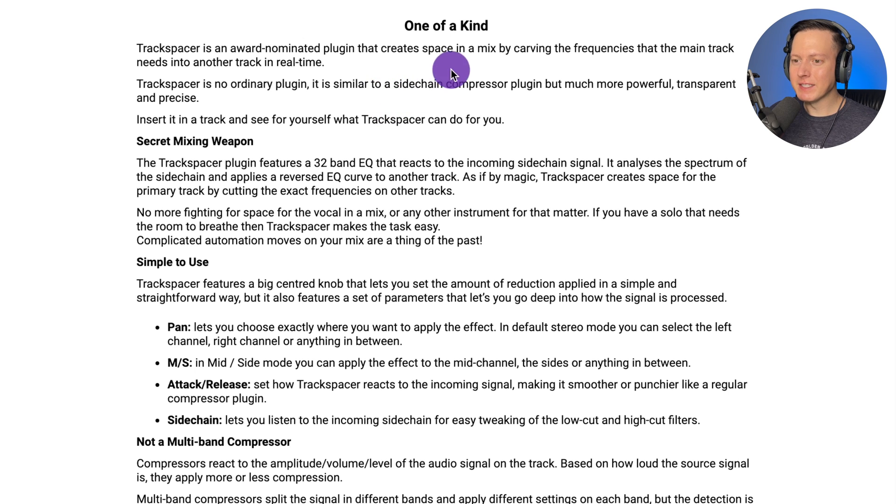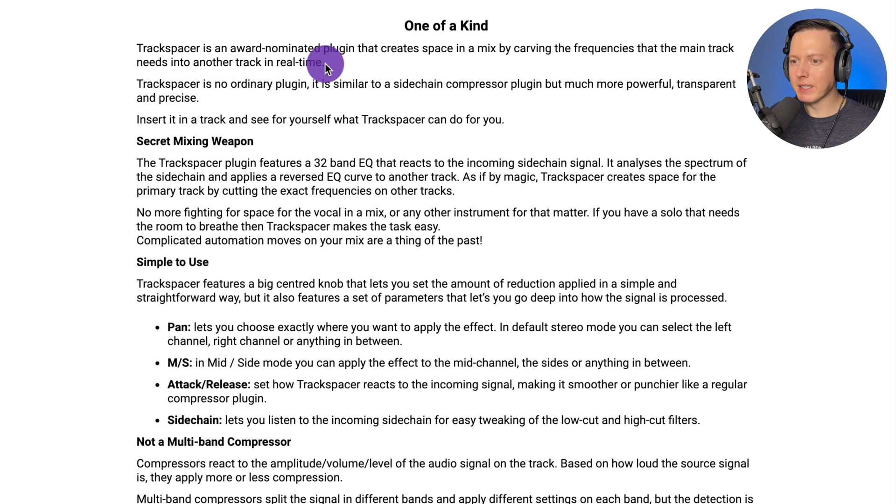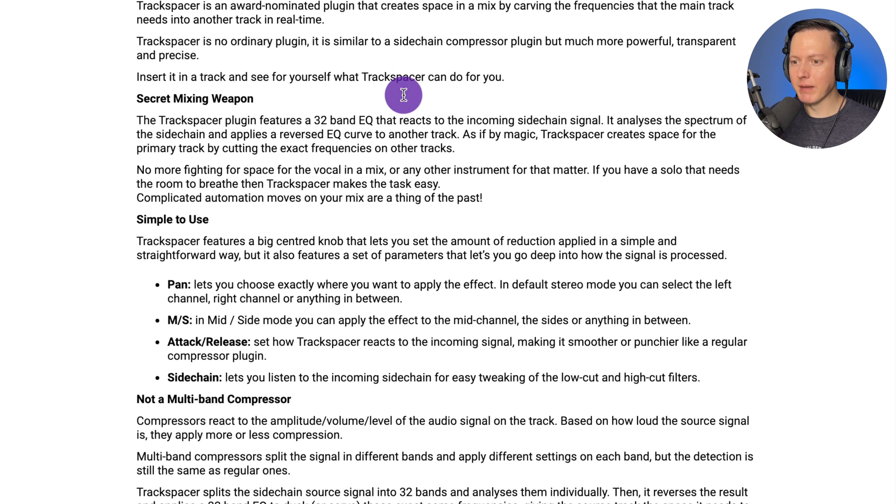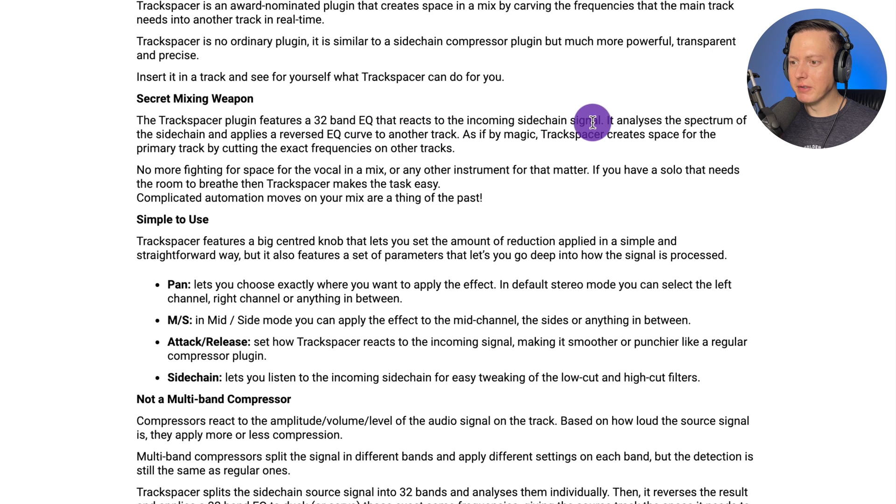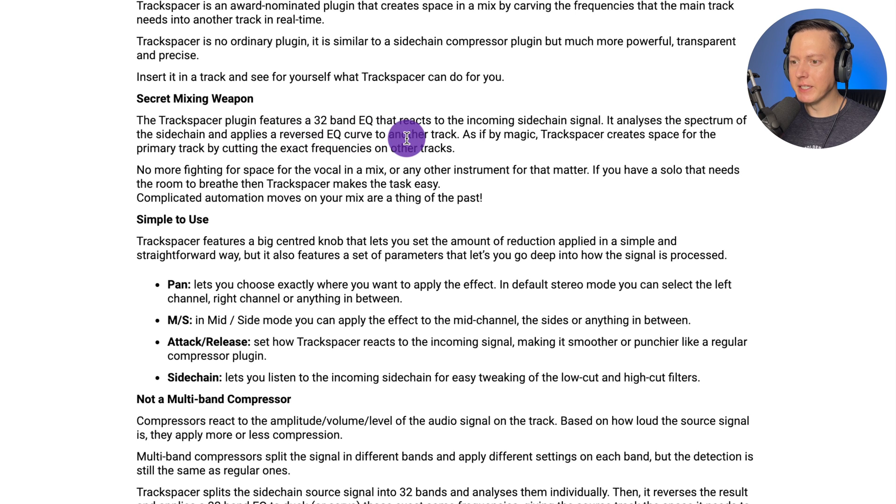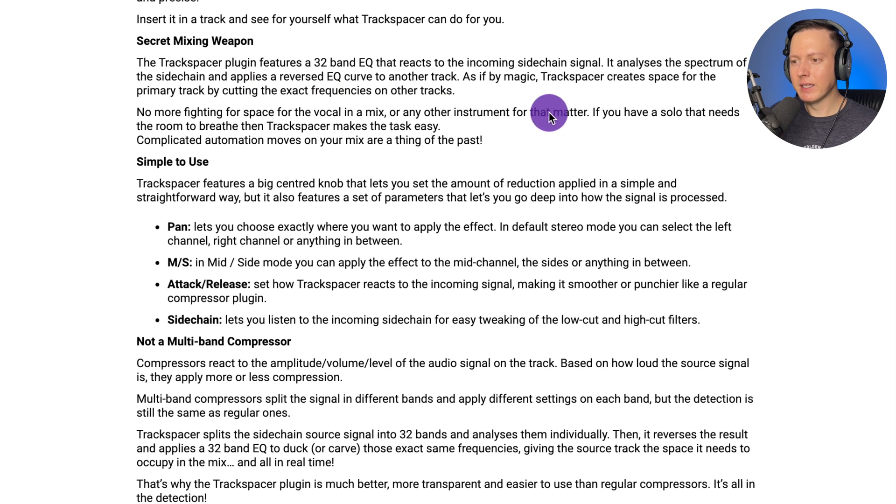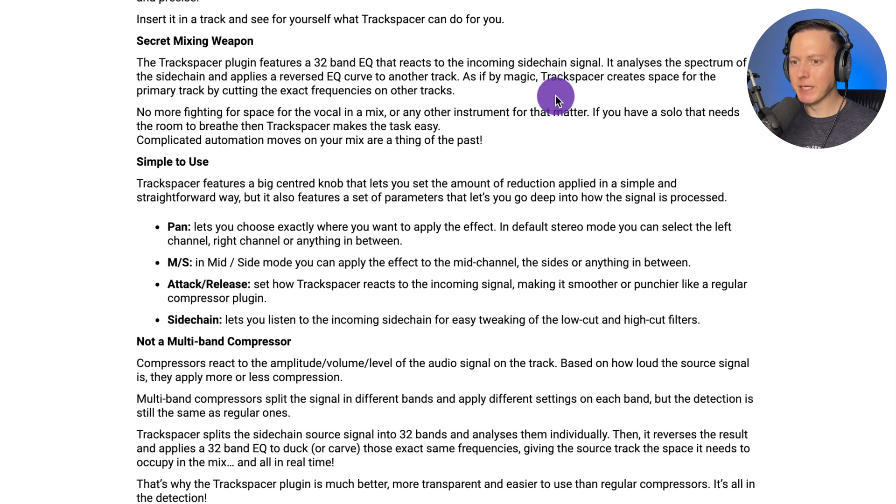So basically this is a unique sidechaining tool. It creates space in a mix by carving out the frequencies that the main track needs into another track in real time. It has a 30 band EQ that reacts to the incoming sidechain signal. It analyzes the spectrum of the sidechain and applies a reversed EQ curve to another track. As if by magic, Track Spacer creates space for the primary track by cutting the exact frequencies on other tracks.